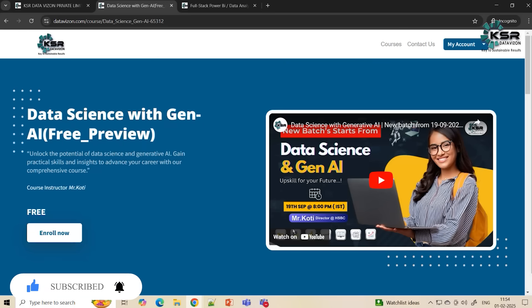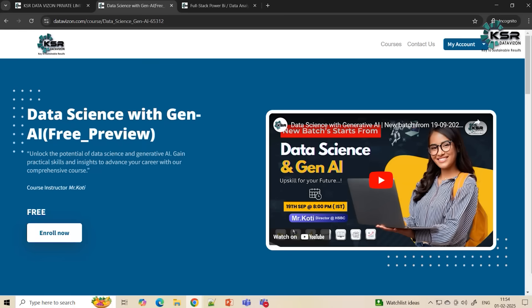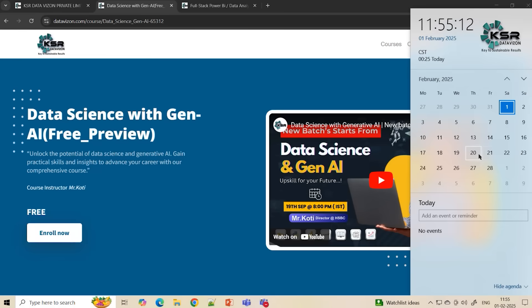Data science is all about understanding past data and predicting the future. This course is suited for both experienced professionals and freshers. You'll be learning SQL, statistics, Python, Power BI, machine learning, deep learning, and we'll also focus on Gen AI — including how tools like ChatGPT and DeepSeek work. This course starts around the 20th of this month, so please attend the first five free sessions for more clarity.